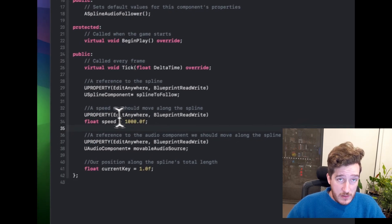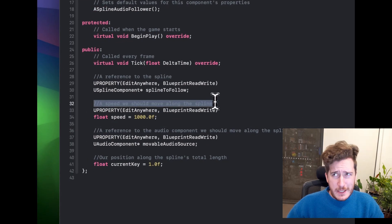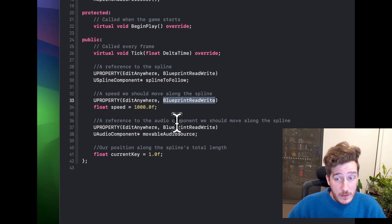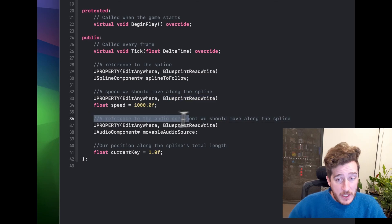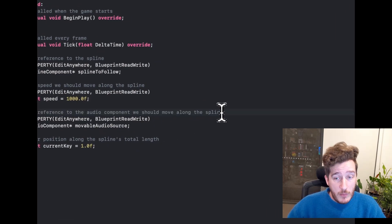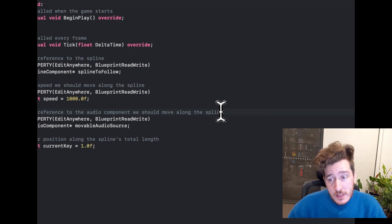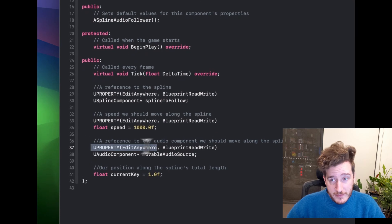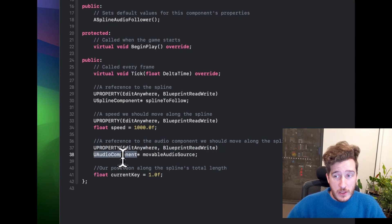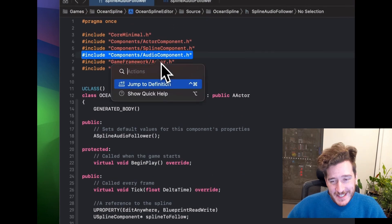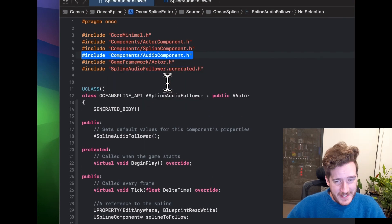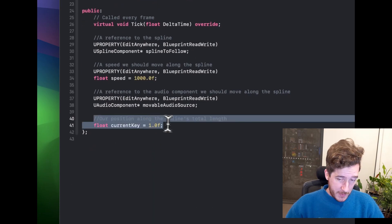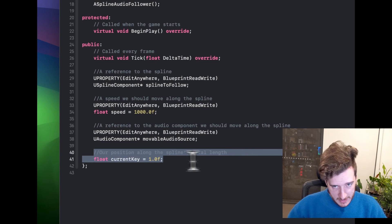We'll need a reference to the spline — a USplineComponent pointer called SplineToFollow — with the properties EditAnywhere and BlueprintReadWrite. If you don't add BlueprintReadWrite you won't see it in the editor and won't be able to assign the spline. We'll need a speed float, set to 1000 by default — that's pretty aggressive snapping so you can edit it. We also need a reference to the audio component, named MovableAudioSource with EditAnywhere, and a float for current position along the spline's total length.